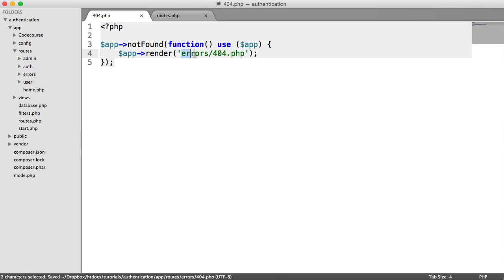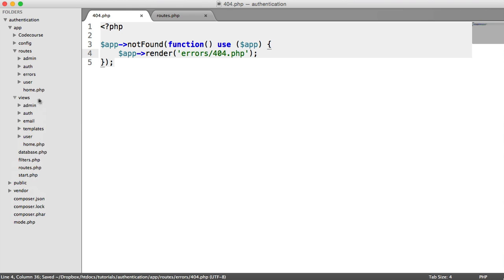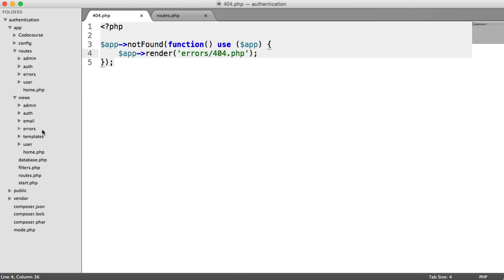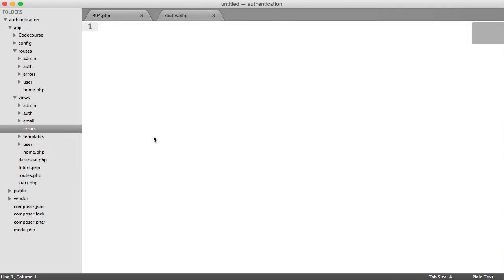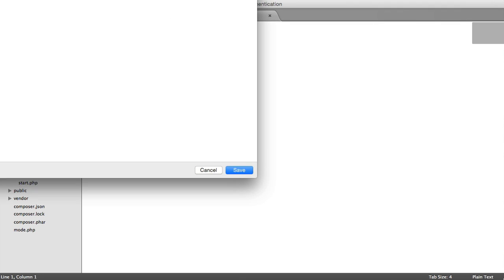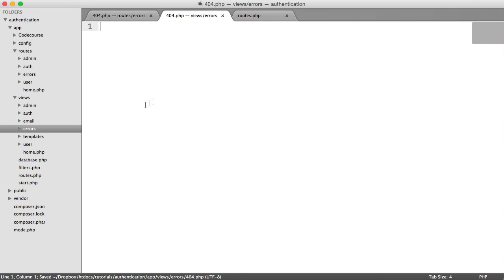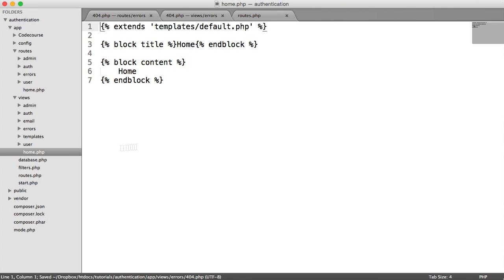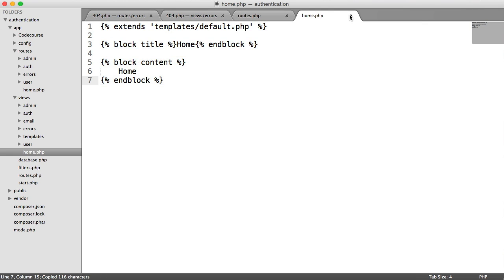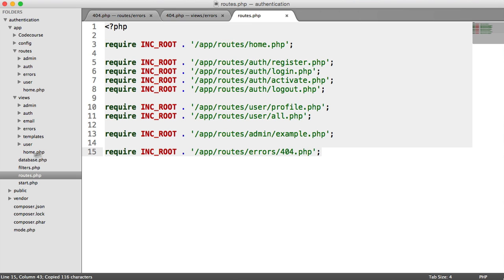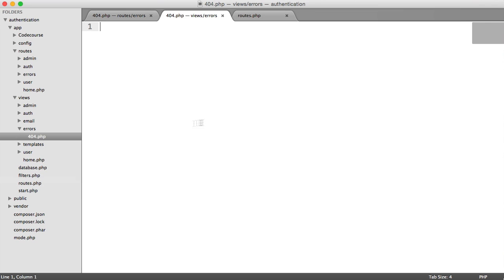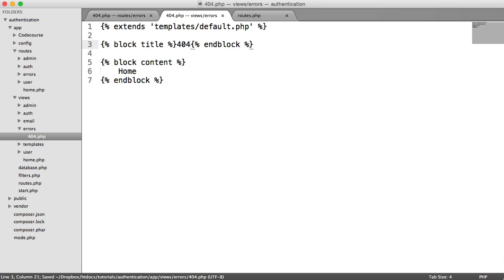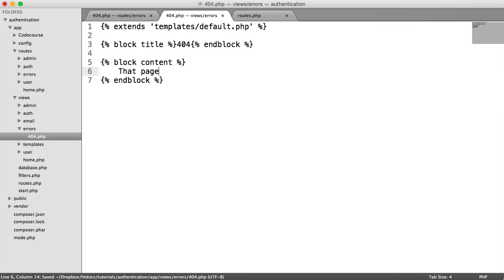So this view does not exist. So let's create this now, Errors/404.php. Again, let's steal the base from the home view. And we will add this to 404. In the title, we can just say 404 and then that page can't be found.